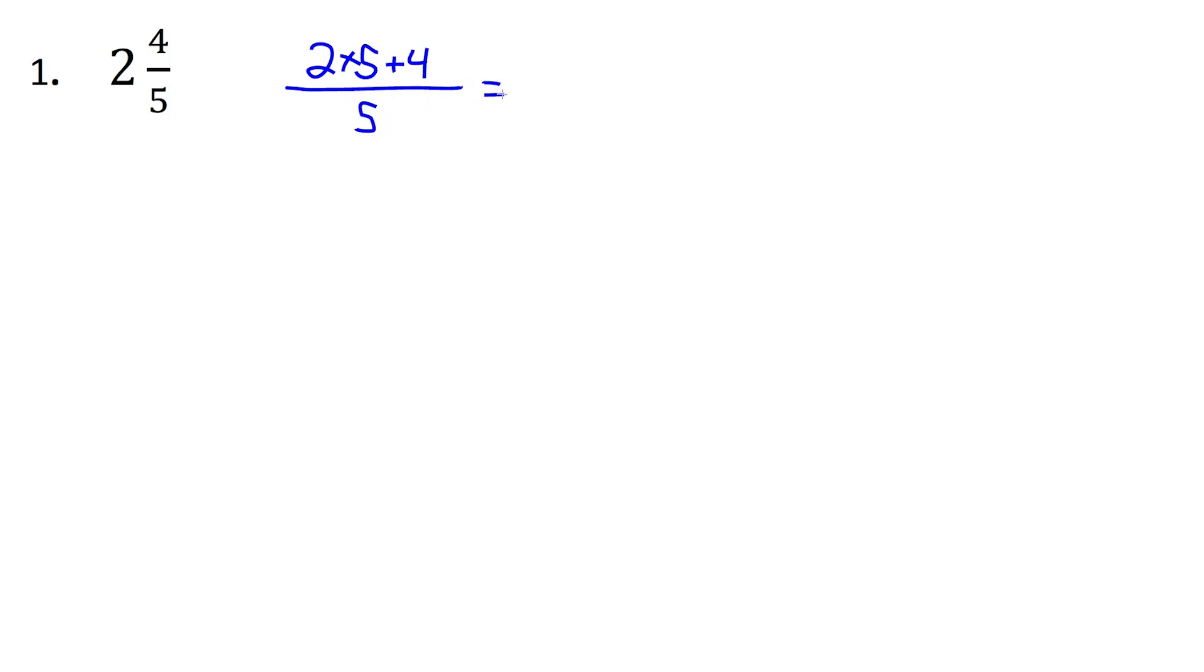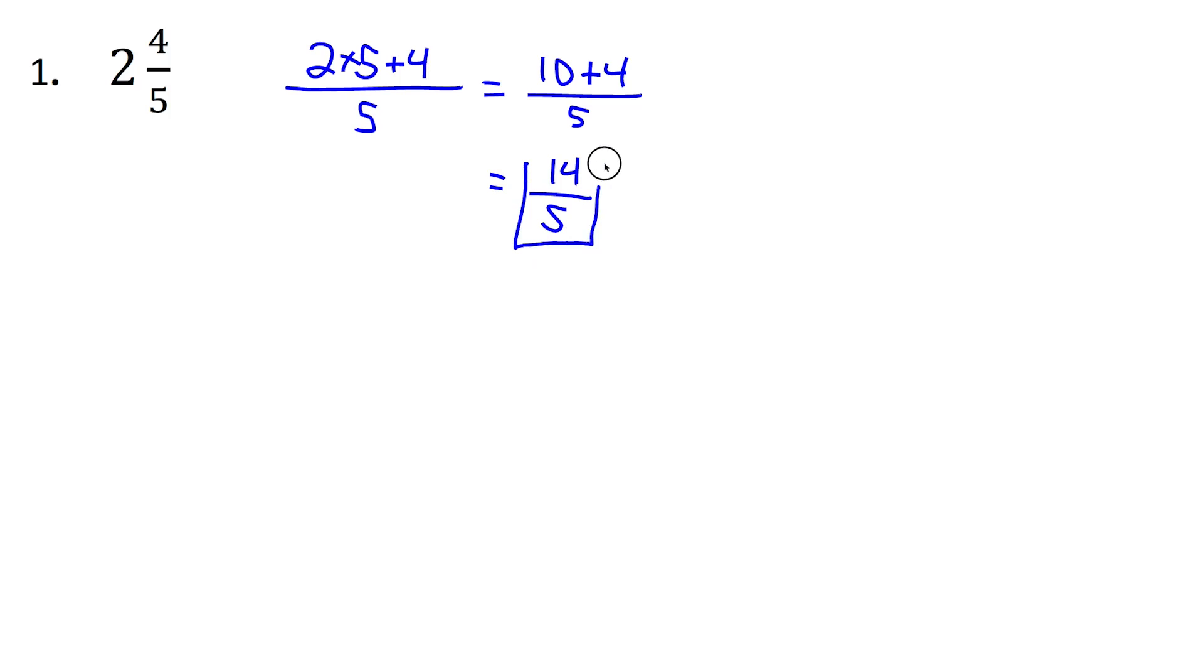So this is 2 times 5 is 10, plus 4, and that's all divided by 5. And that leaves us with 14 over 5. And that's our final answer.